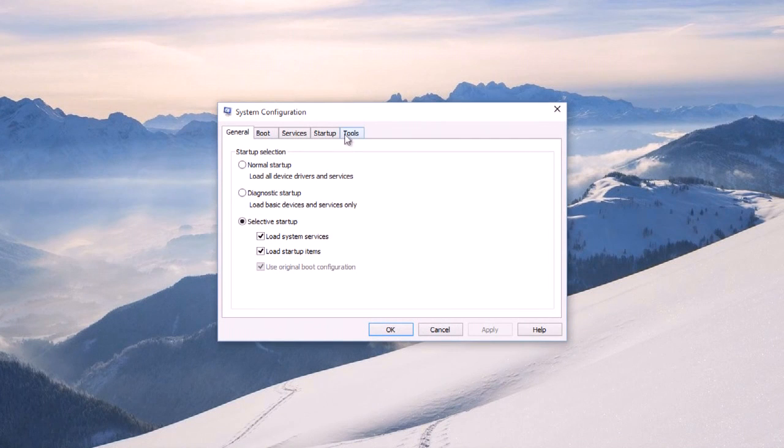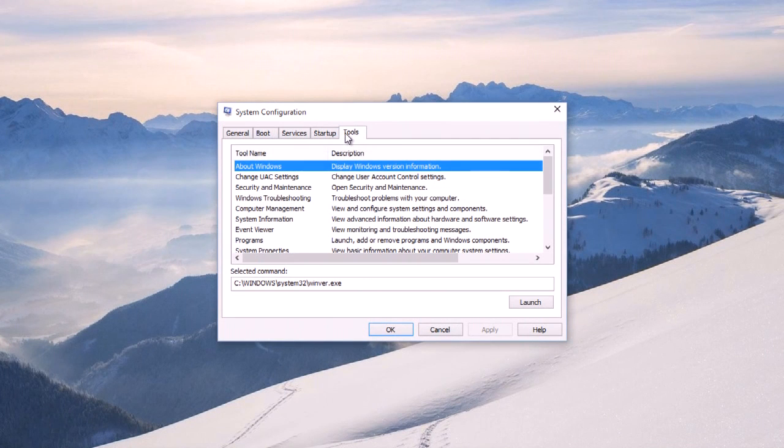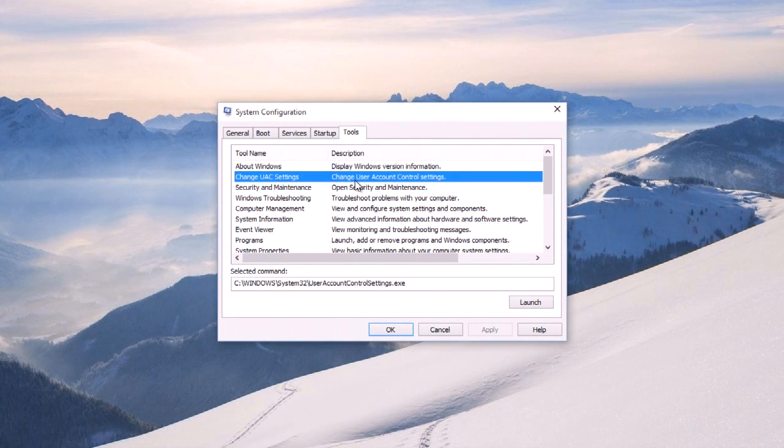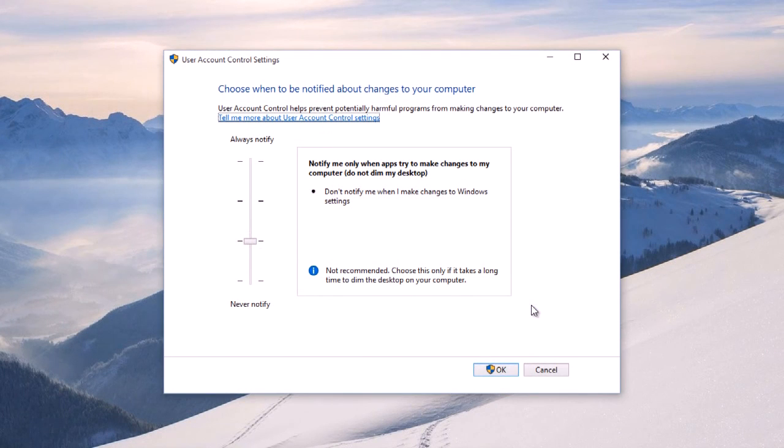This will give you a window with the heading System Configuration. Go to the last tab, Tools, and choose Change UAC Settings and launch it.